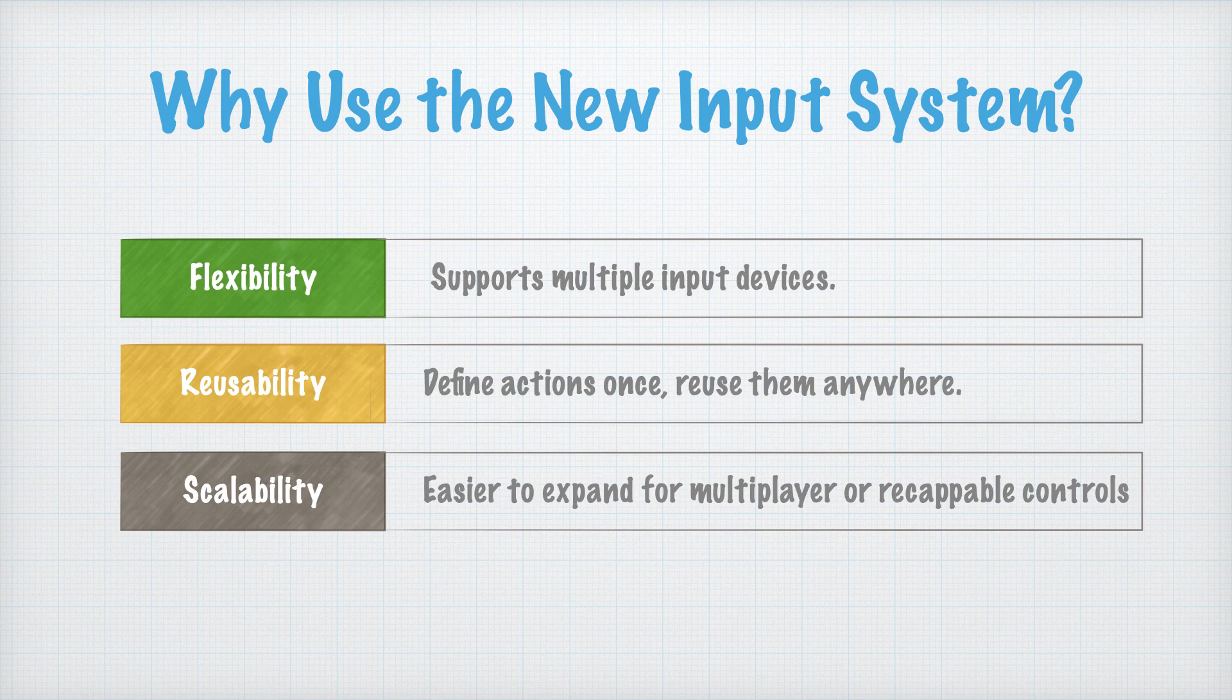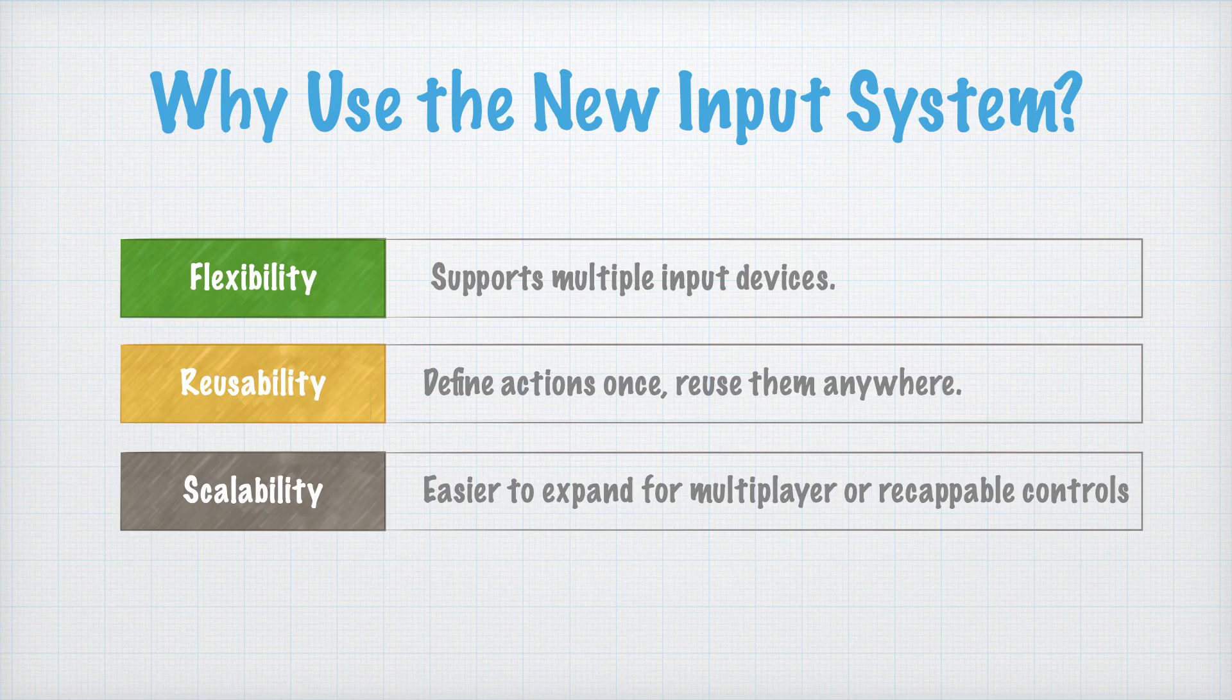If you want to expand your game later, like adding multiplayer or custom controls, the new input system is built for that. In short, the new input system is more modern, modular, and future-proof. That's why it's the perfect choice for our roguelite game.